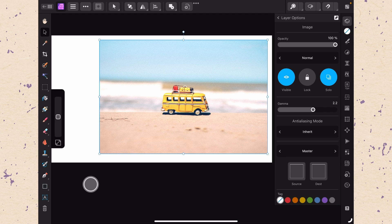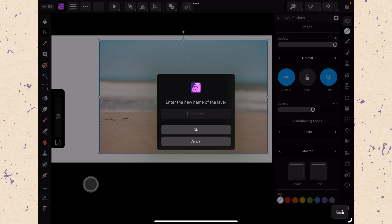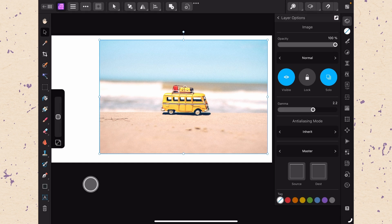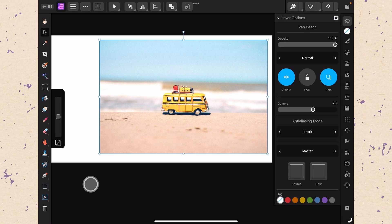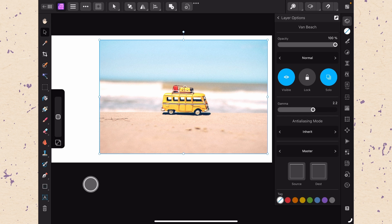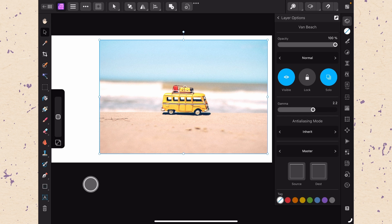The only other thing that I want you to worry about in this panel is if you tap on the name of the layer at the top you can go ahead and rename it. I could call this one van beach and click ok. That's just going to make it easier for me to identify it in a long list of layers. Okay let's back out of here by tapping layer options and now we are back to the regular layers studio.